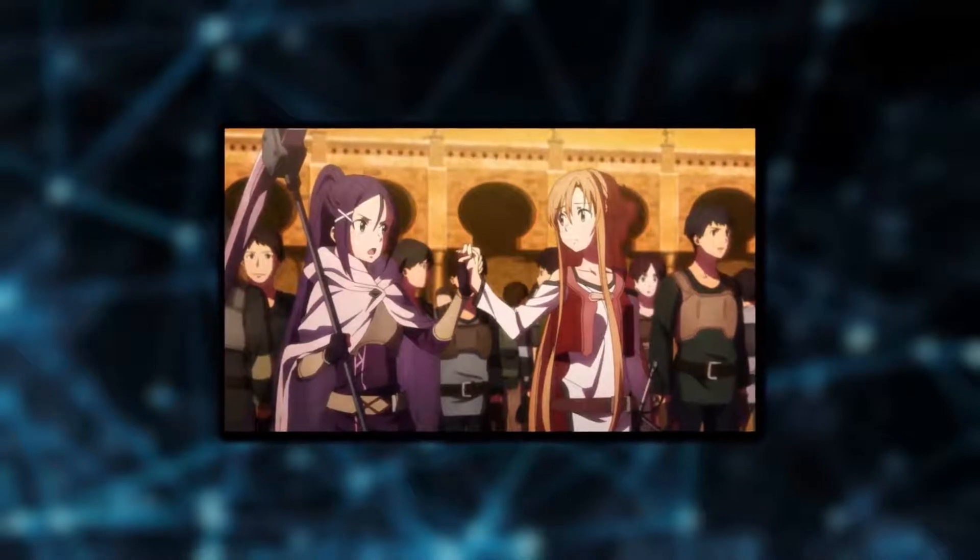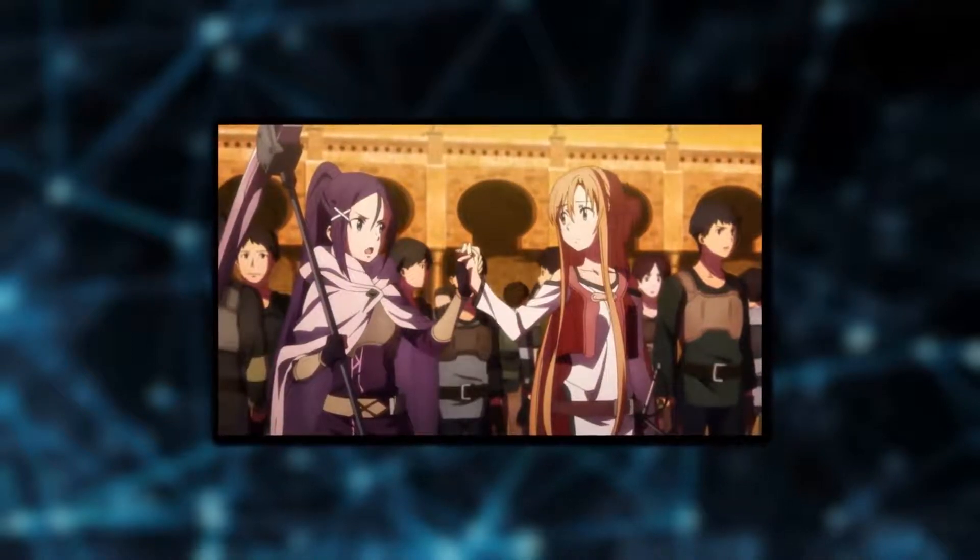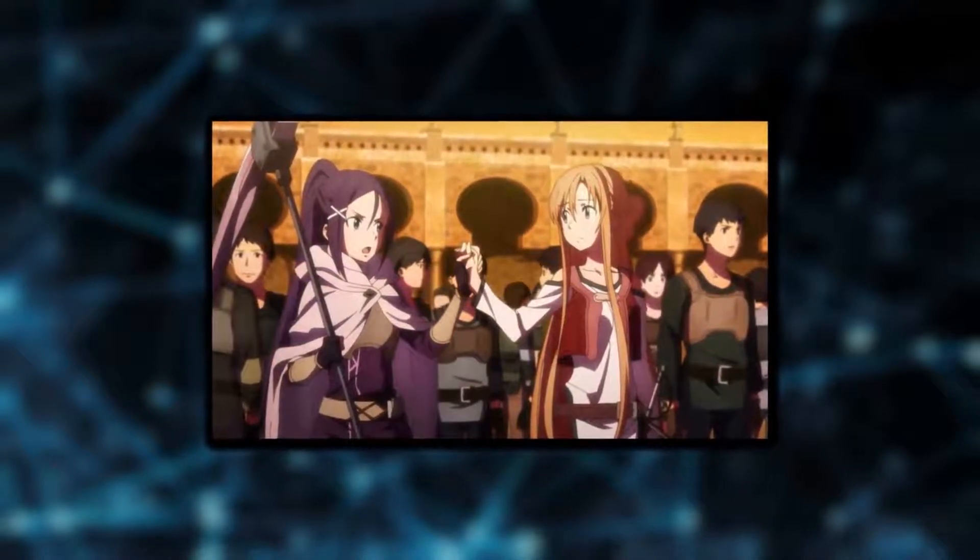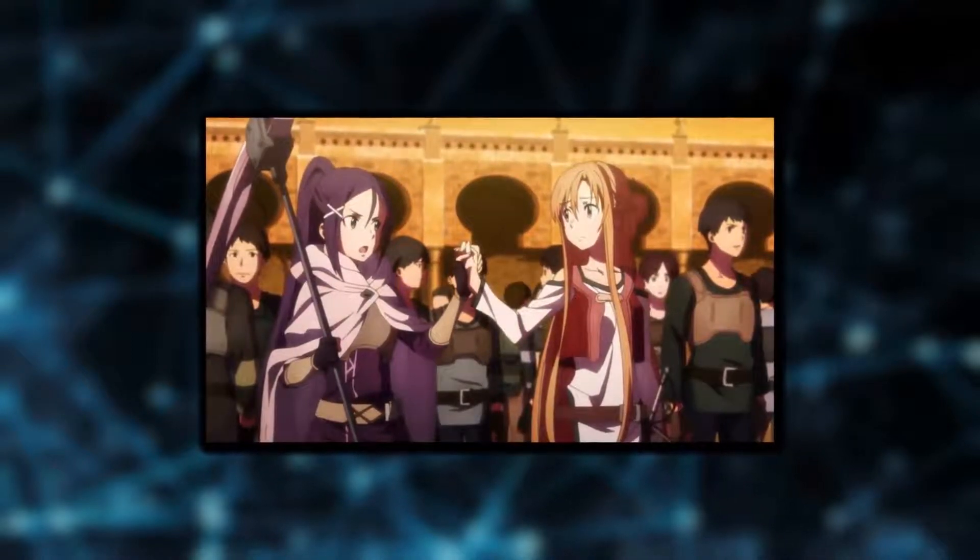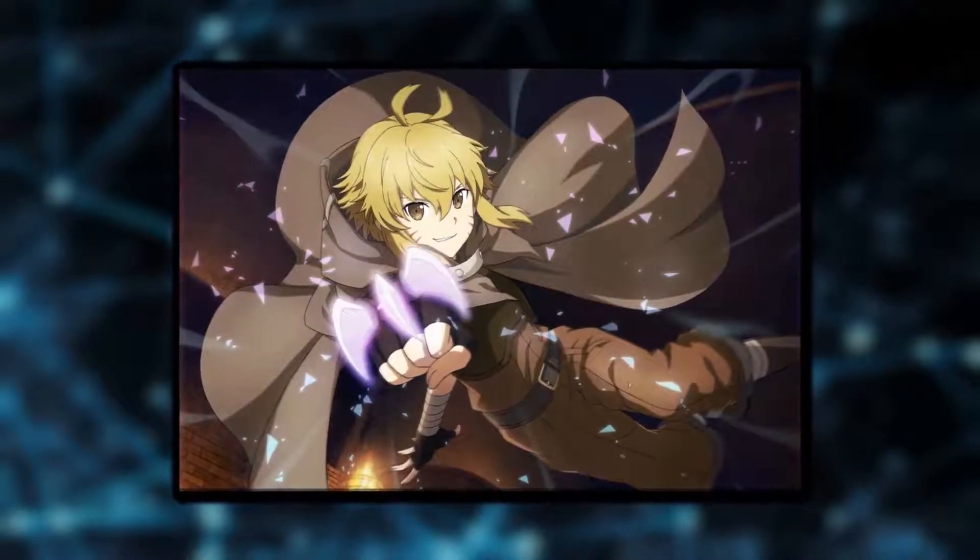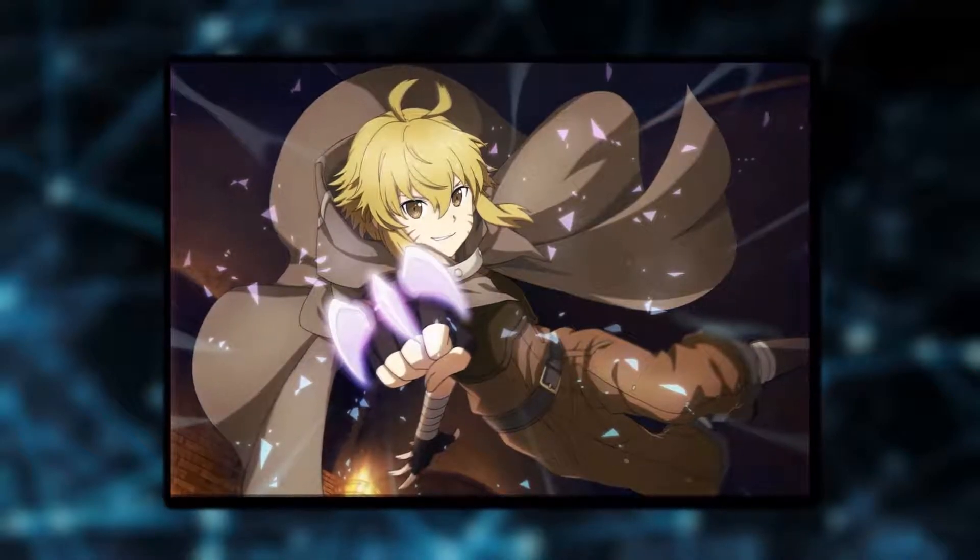We of course have Mito, who is a guilt-driven character that exists in the world of Asuna, and this mysterious character named Argo, which we'll probably see later on.